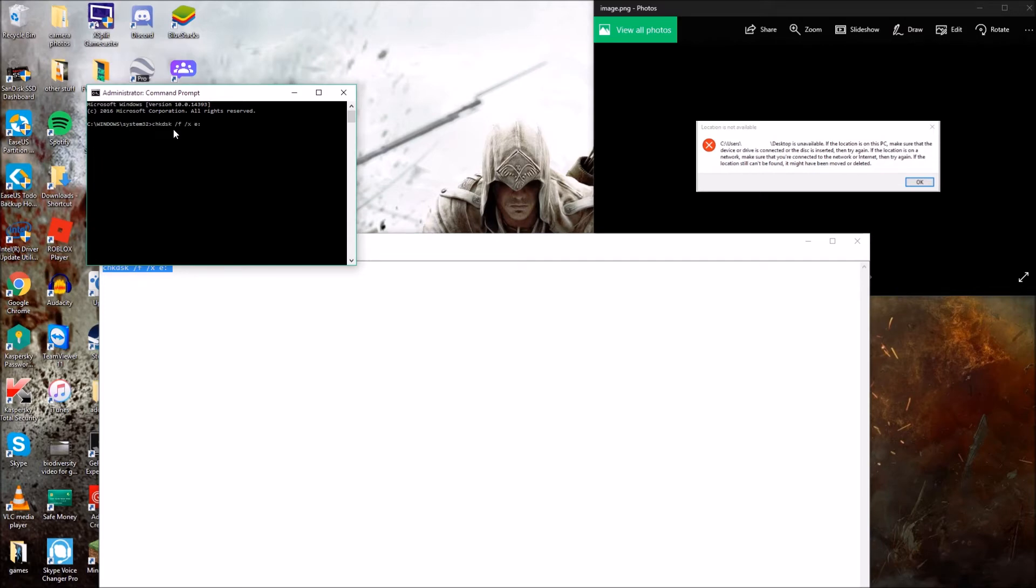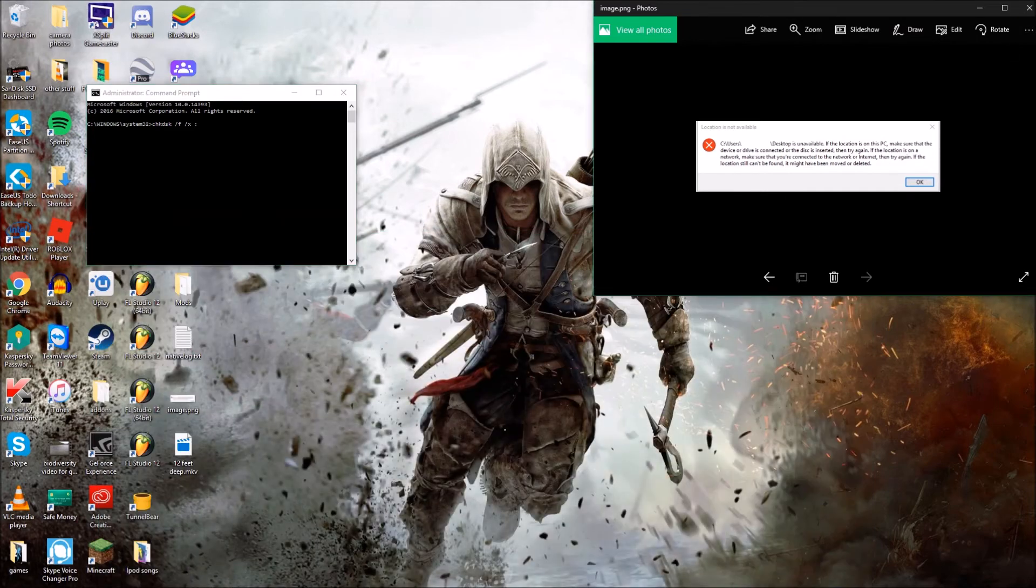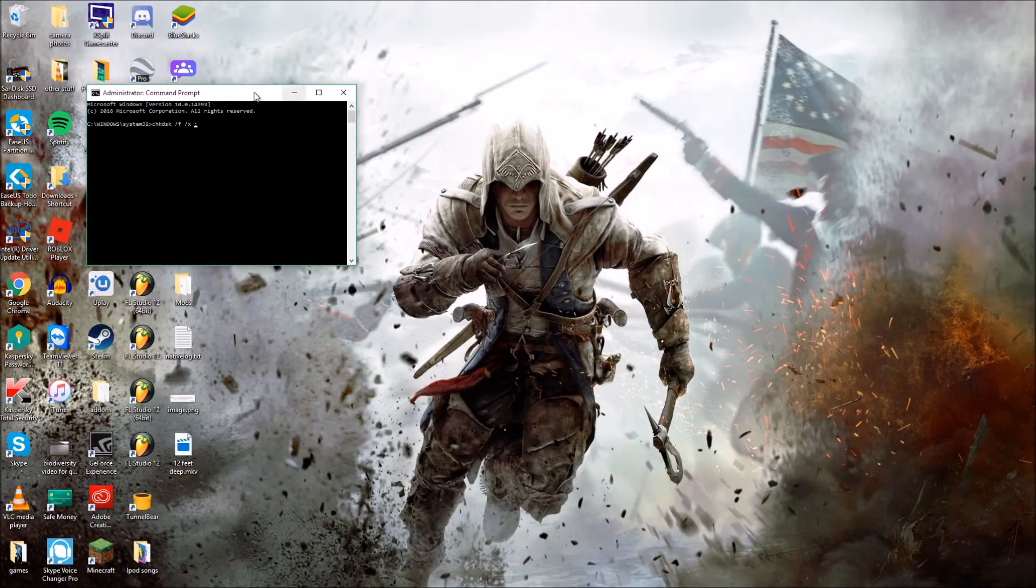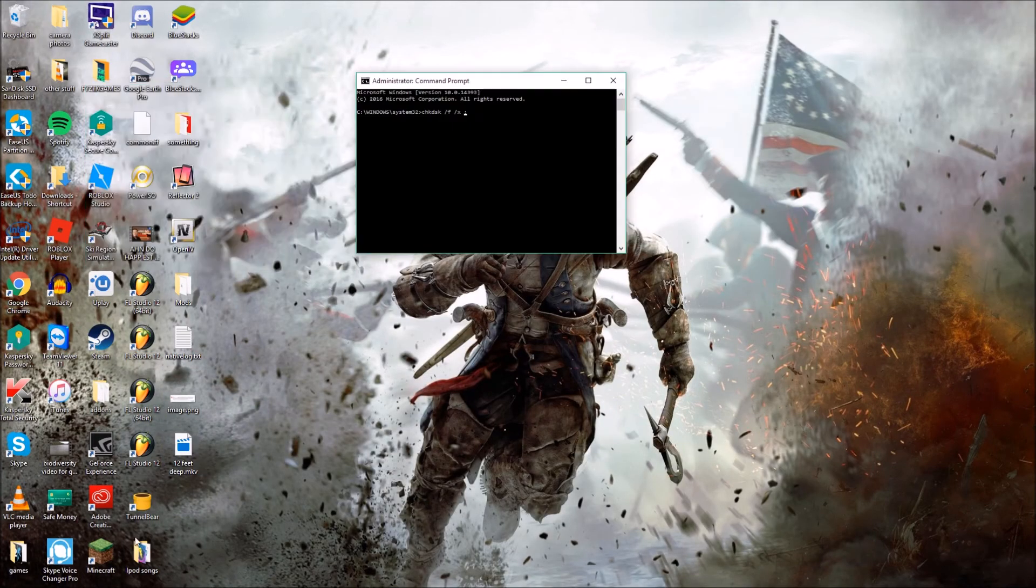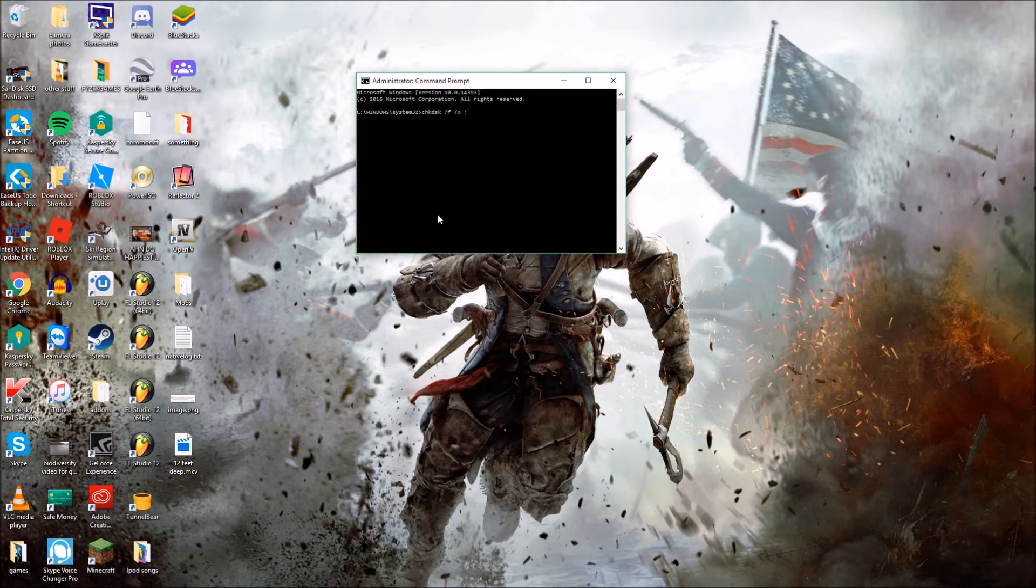Now I'm going to replace the letter E with the drive in which your file is in. So in my case, my file is right here, it's a movie, so it's on the local disk C. So I'm going to type in C and hit enter.